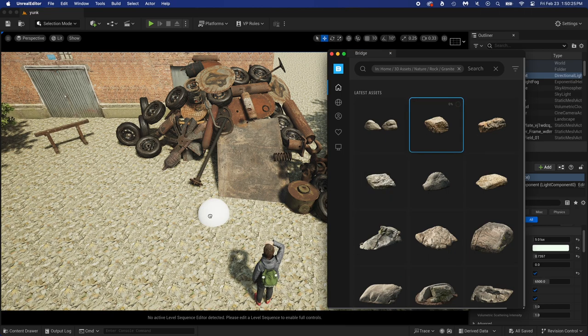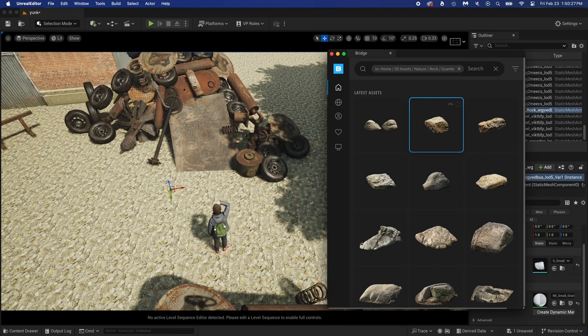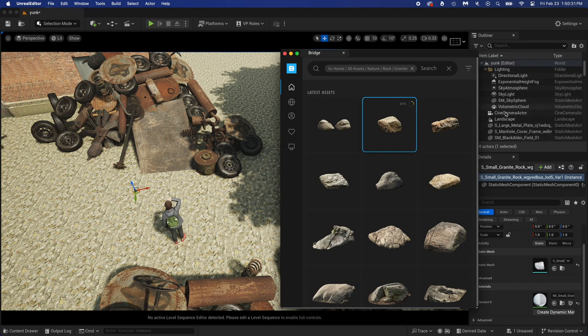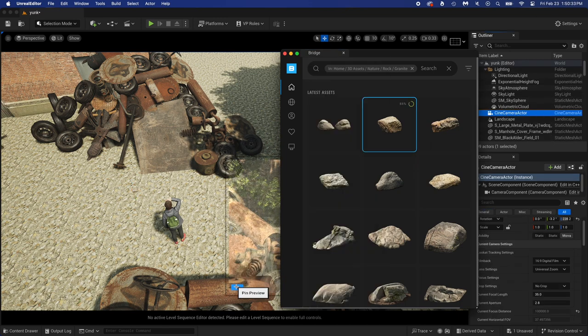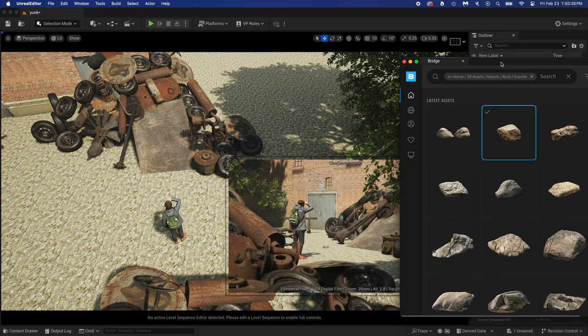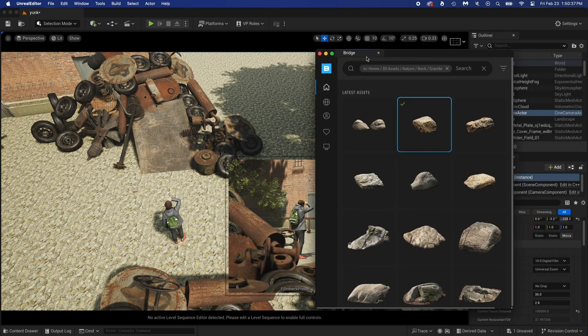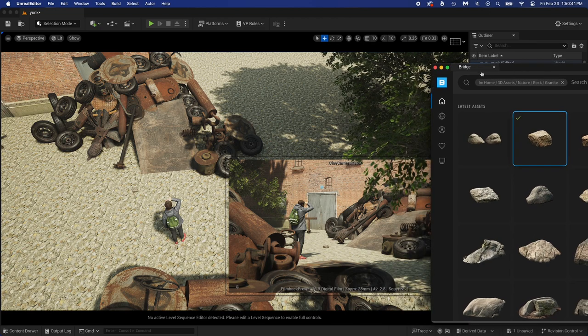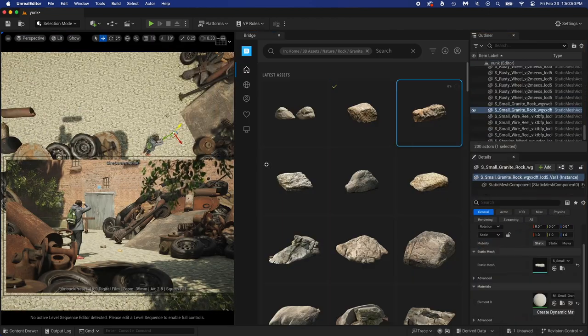Now you can drag and drop your rocks in the scene, but first let's just pin the camera view. Also, I place the Bridge tab where I want.